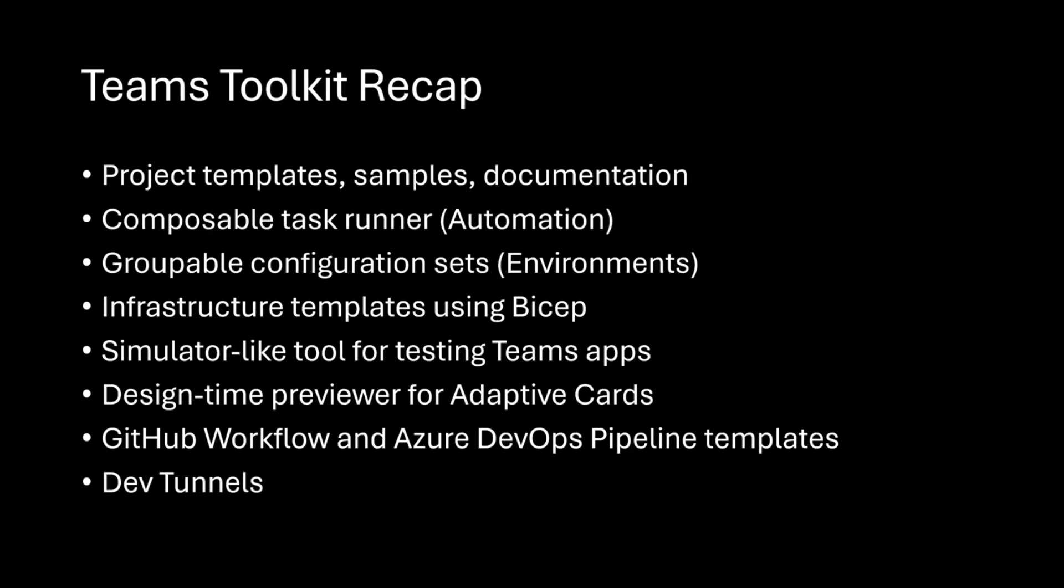We have infrastructure templates for you to host these on Bicep if you want to do that. We also have a simulator-like tool for testing Teams apps called the Teams App Test Tool, and a Design Time Previewer called the Adaptive Card Previewer. The cool thing about that is it's the exact same rendering stack that Teams uses for adaptive cards. We also have templates for GitHub workflows, Azure DevOps to help you get started, and support for creating dev tunnels automatically.